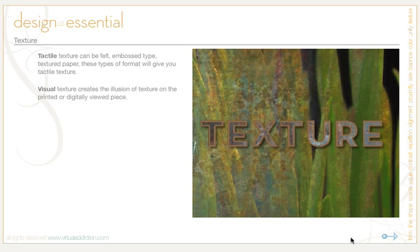These types of formats will give you some sort of tactile texture. You also have visual texture, which creates the illusion of texture on a printed or digitally viewed piece. Often backgrounds appear with a rough or textured look.